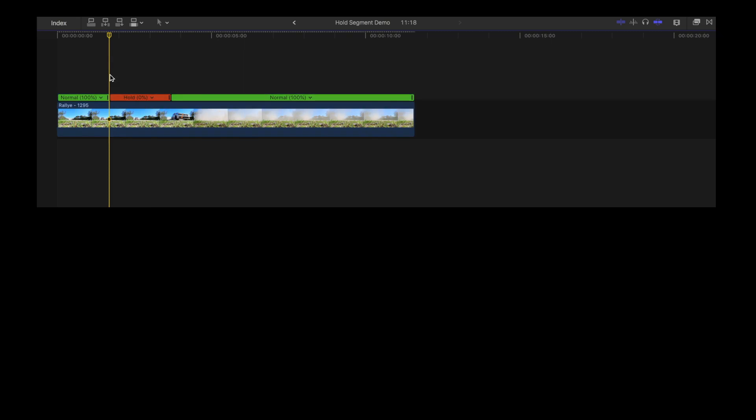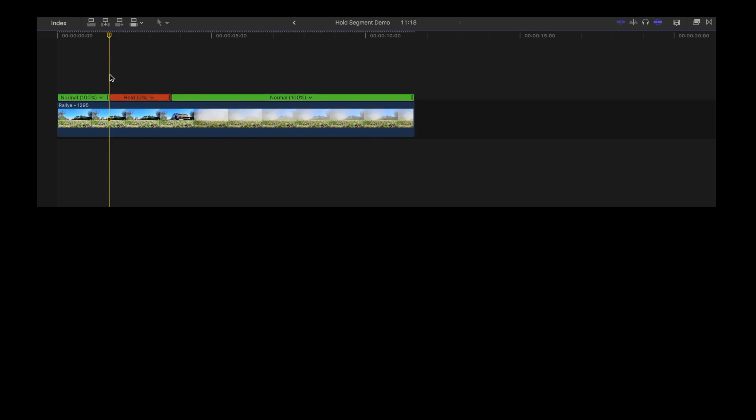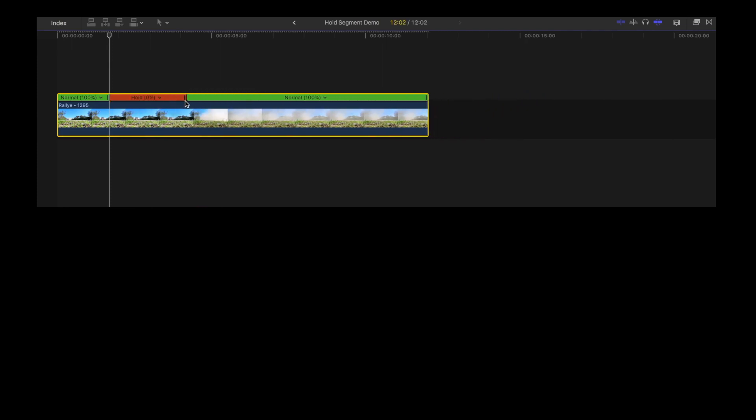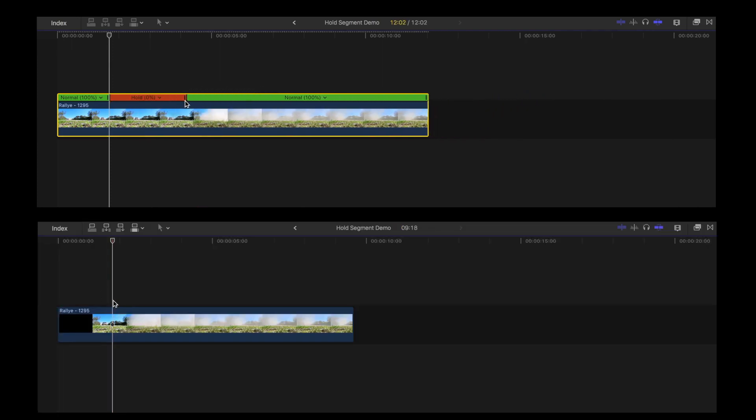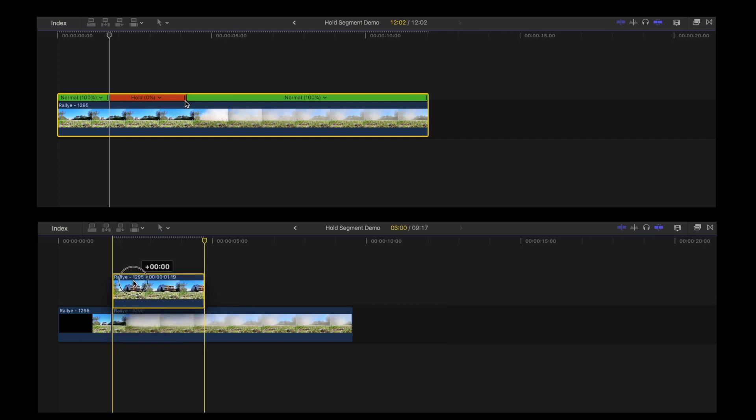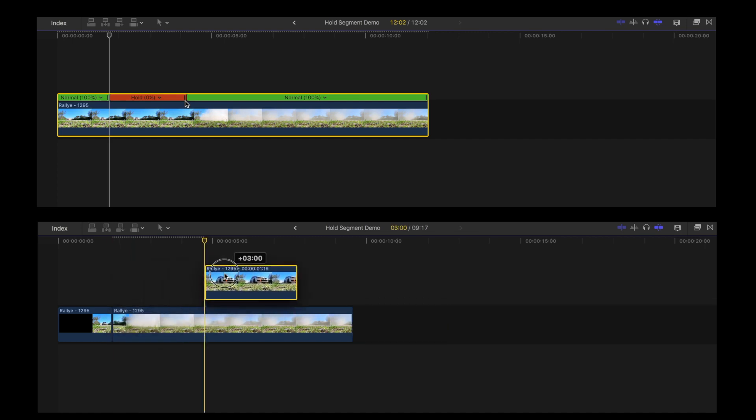One key difference between freeze frames and hold segments is that hold segments remain part of the original clip, and you can adjust the duration within the clip. Freeze frame clips on the other hand create an individual clip that can easily be moved around anywhere in your project.